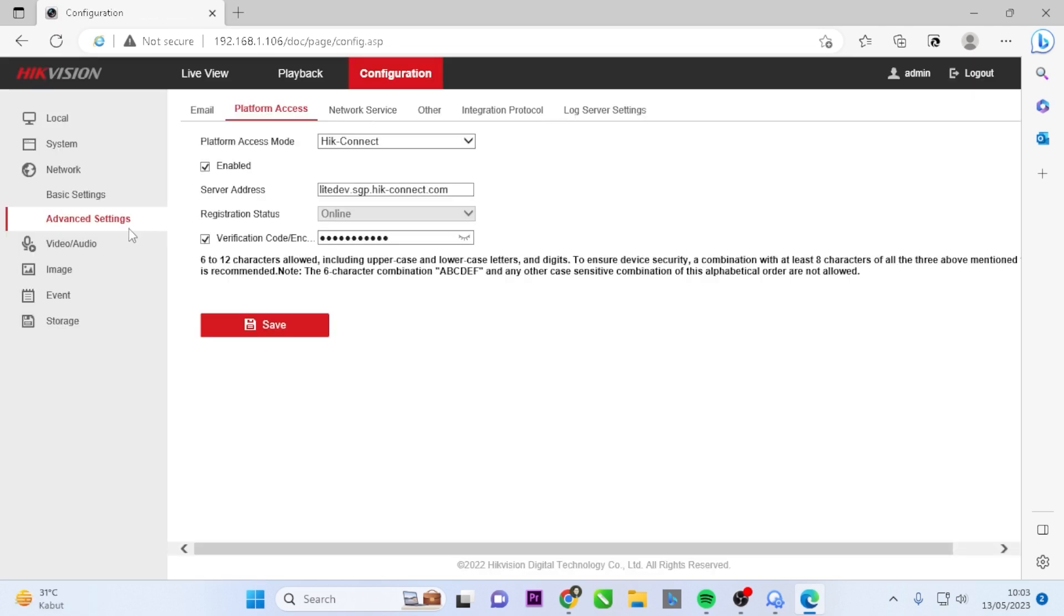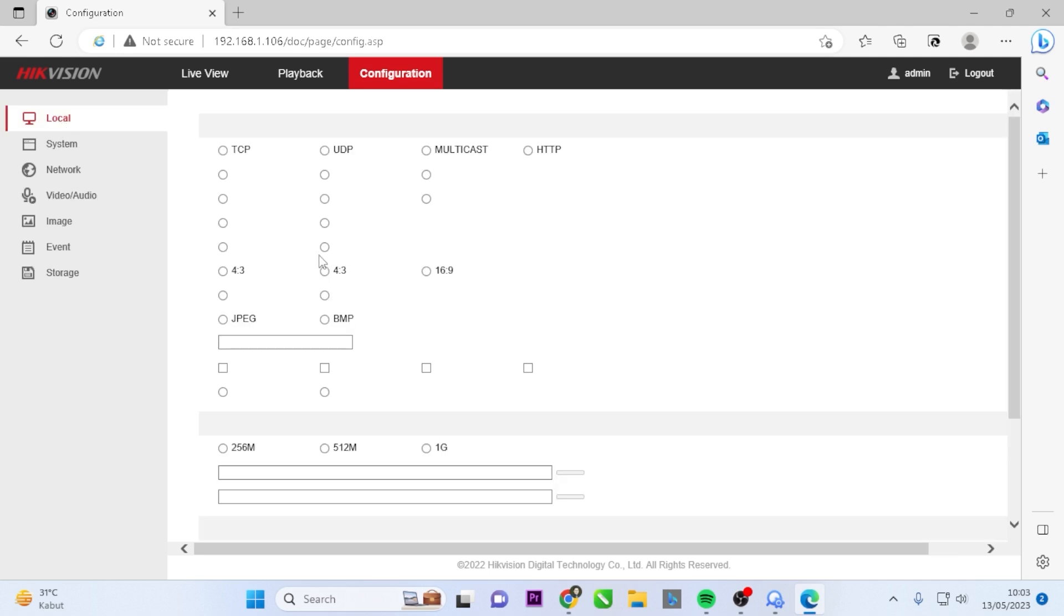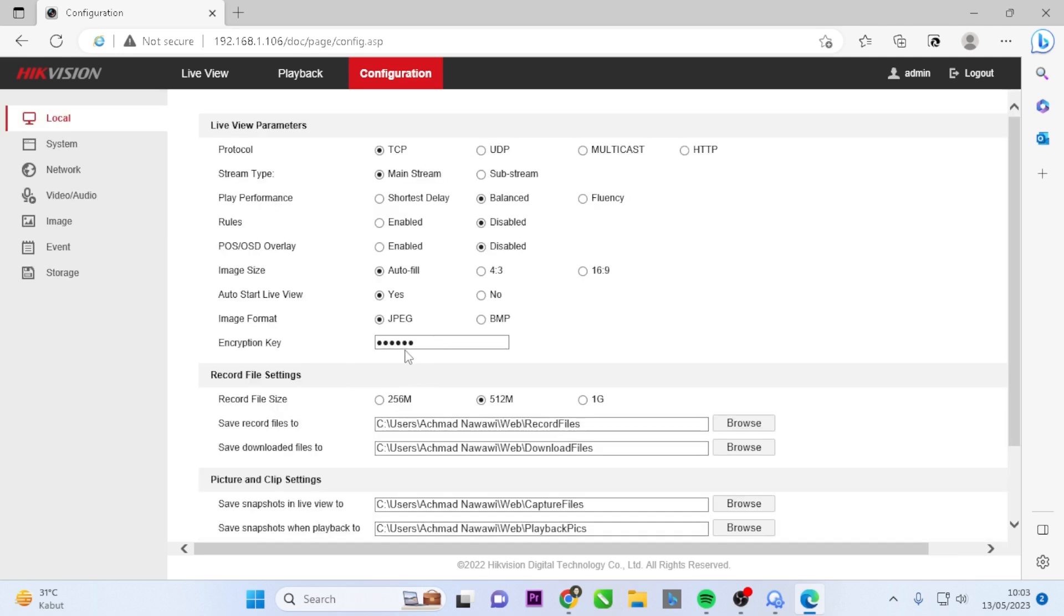To resolve this, return to the Verification Code section. Copy the updated code and proceed to the Local menu. In the Local menu, update the encryption key.